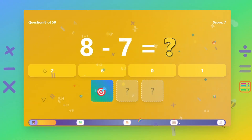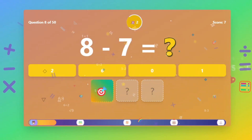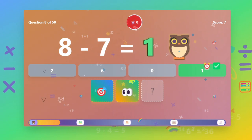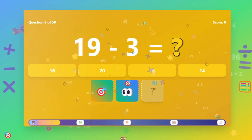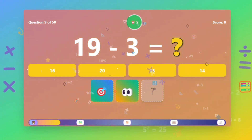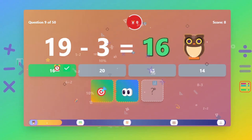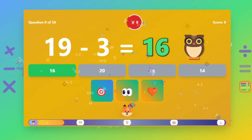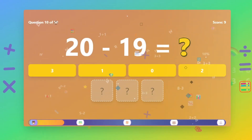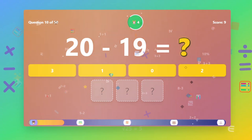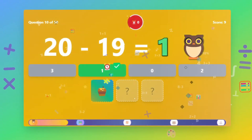What is 8 minus 7? The answer is 1. What is 19 minus 3? The answer is 16. What is 20 minus 19? The answer is 1.